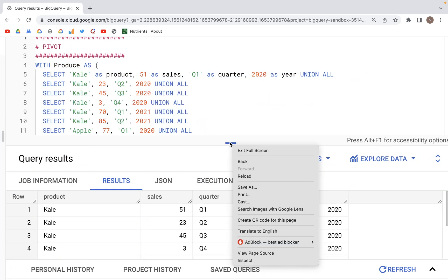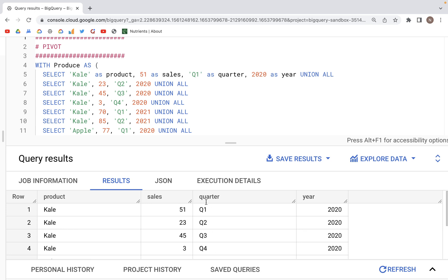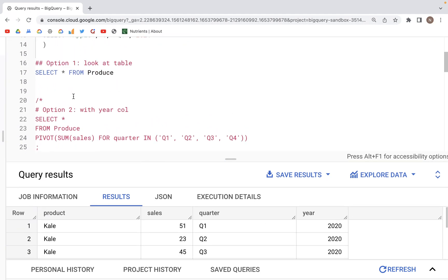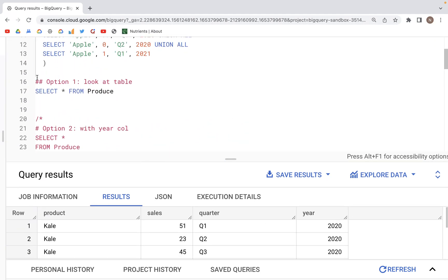In PIVOT, what we can do is pick a column such as quarter and then convert Q1, Q2, Q3, Q4 as columns — converting all the categories within the quarter column into individual columns — and then aggregate the values, let's say for sales.